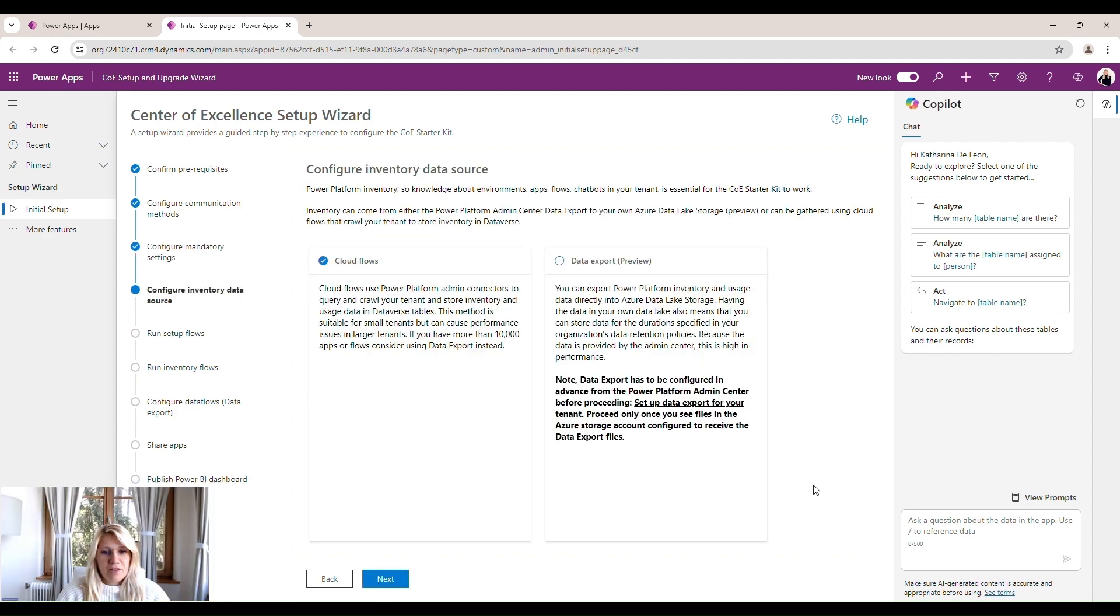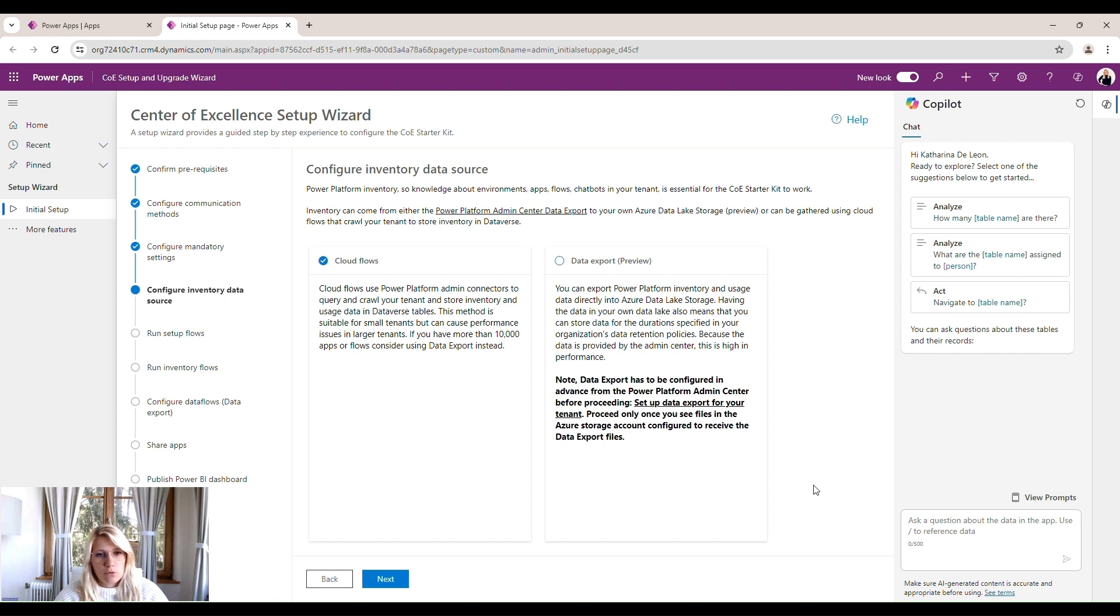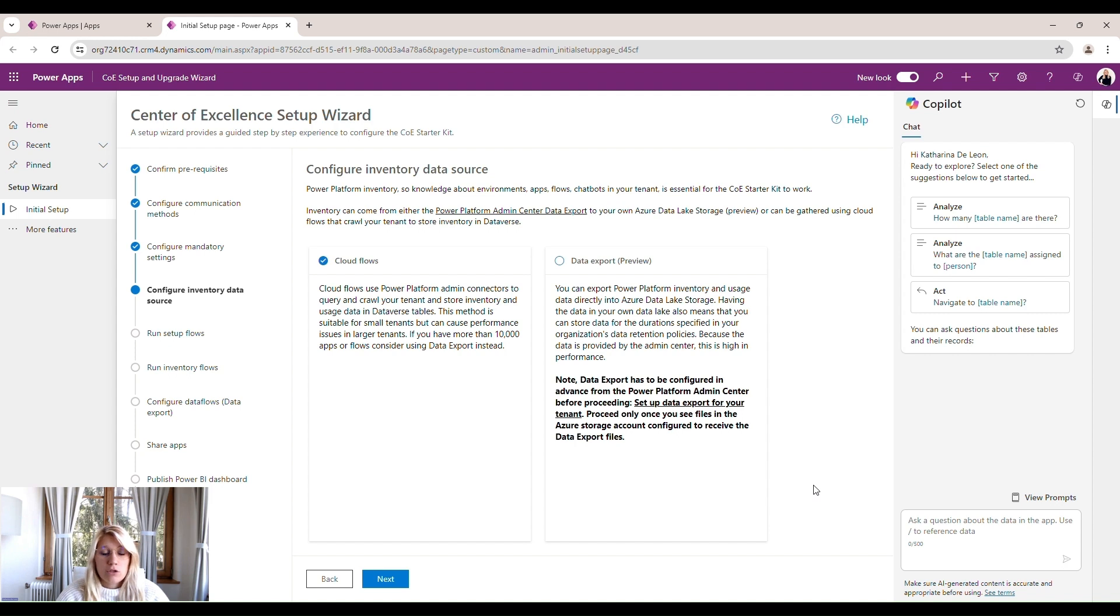Within this screen, we want to configure our inventory data source. We do have two ways of going about our inventory. The classic way was the cloud flows. It's still the cloud flows. So we have different flows that search our tenant for all the flows, apps, everything we have, all the resources, all the inventory.